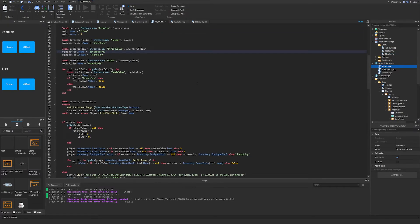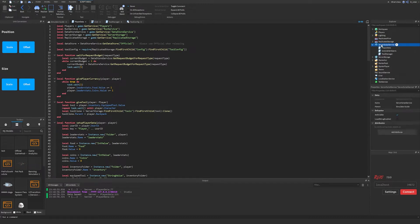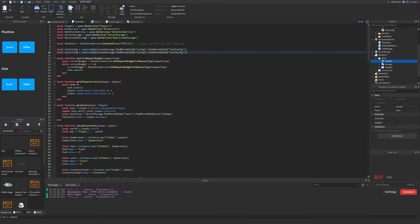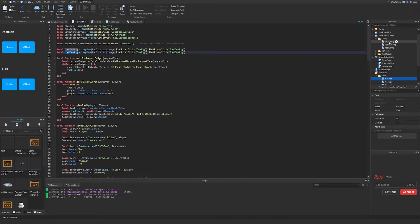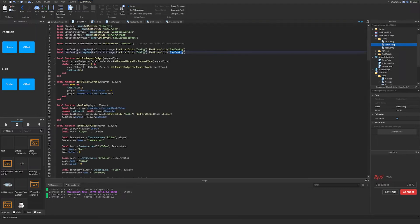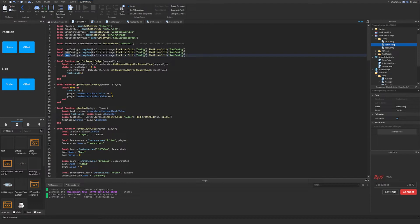Now we want to go to server script service and set up the player data for this. We'll go to player data, copy the existing tool config block, and paste it. Let me also open the DNA config and ranks config so we can reference them easily. We'll rename the copy to rank_config — and I'll also rename ranks_config to rank_config in replicated storage so the naming is consistent: tool_config, rank_config, dna_config with no plurals.